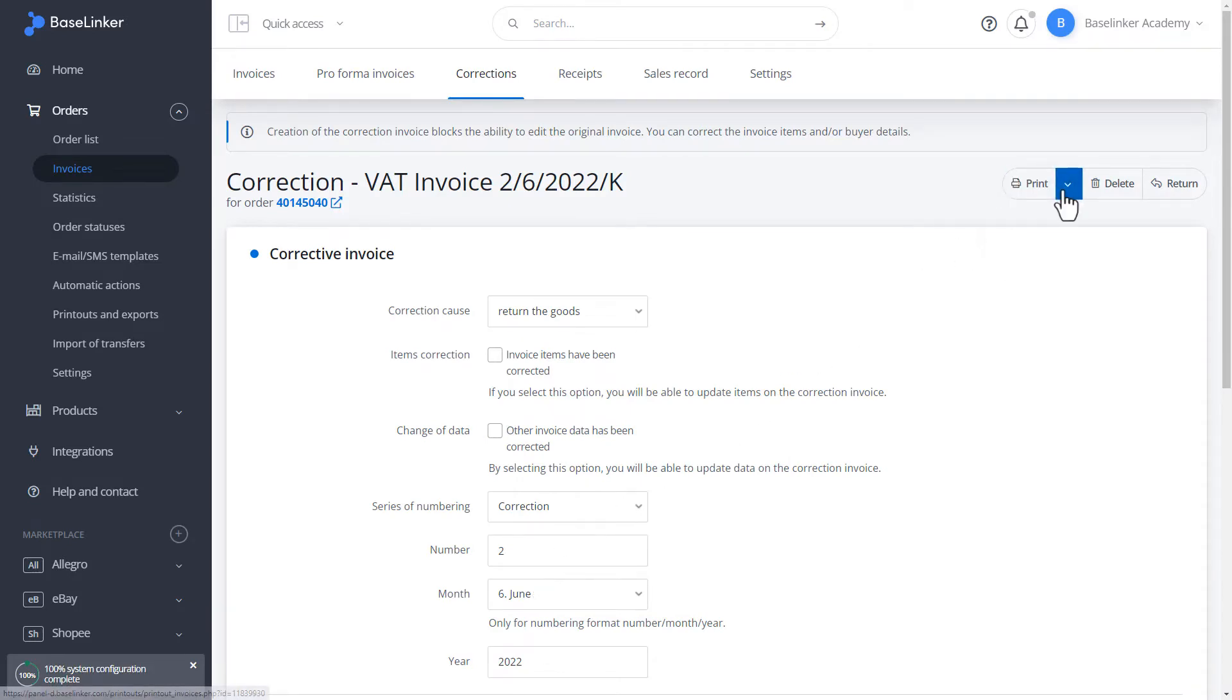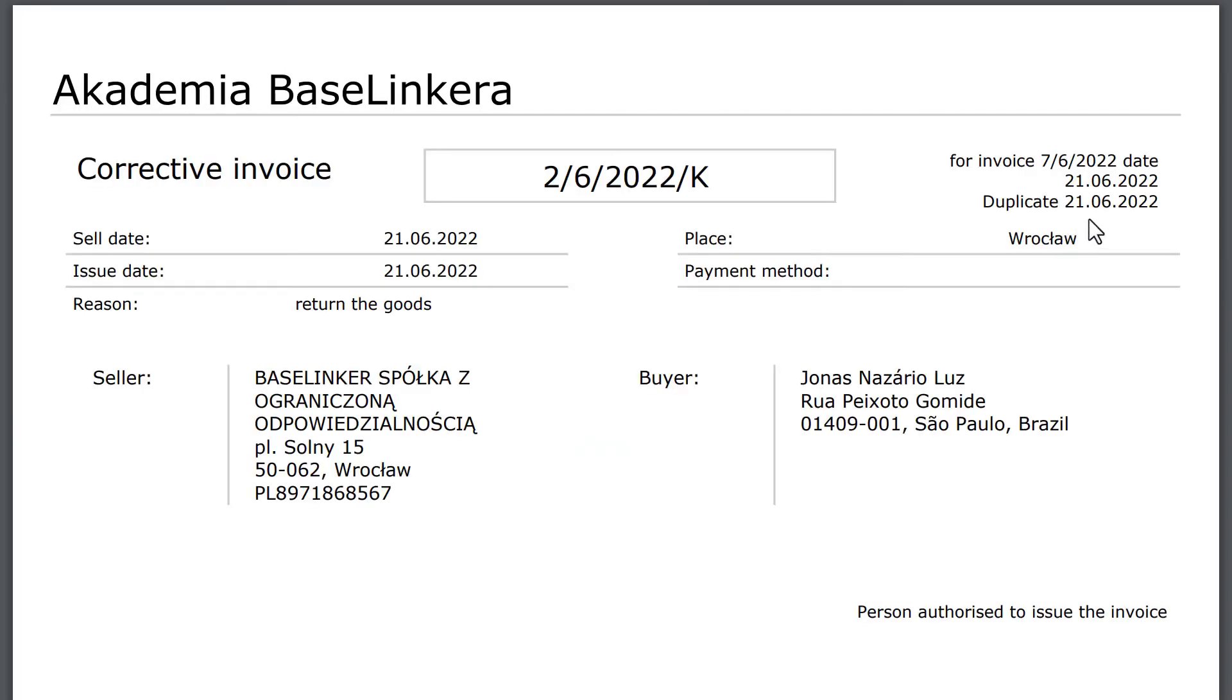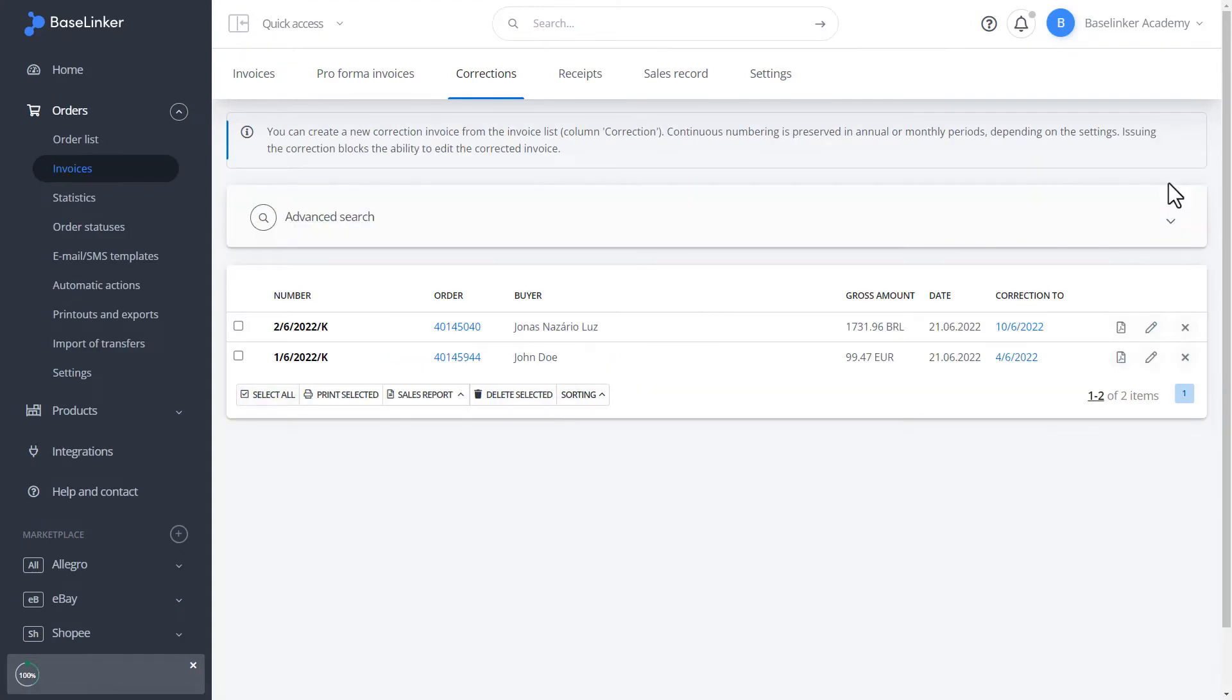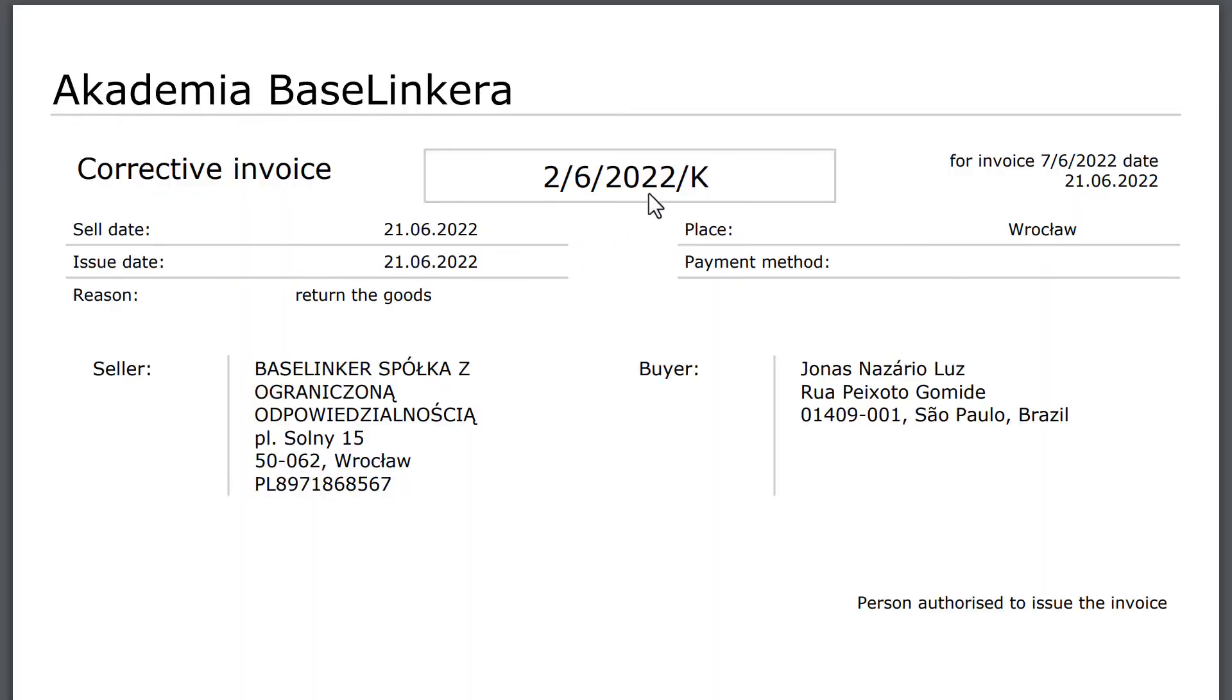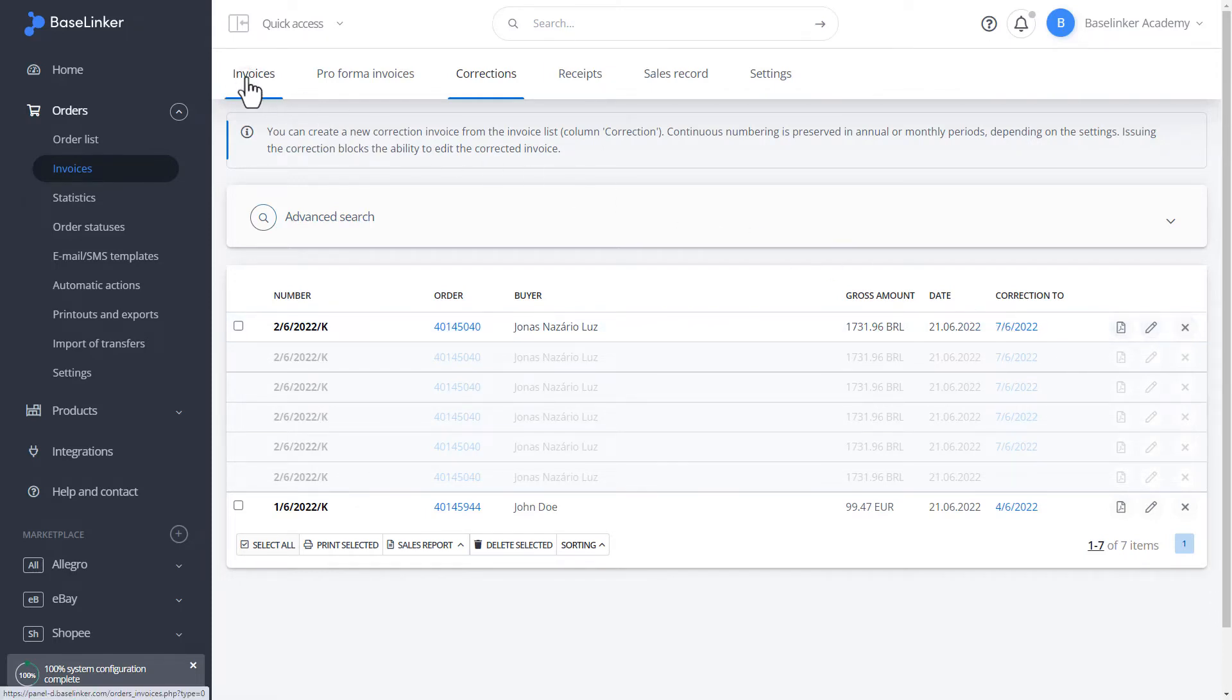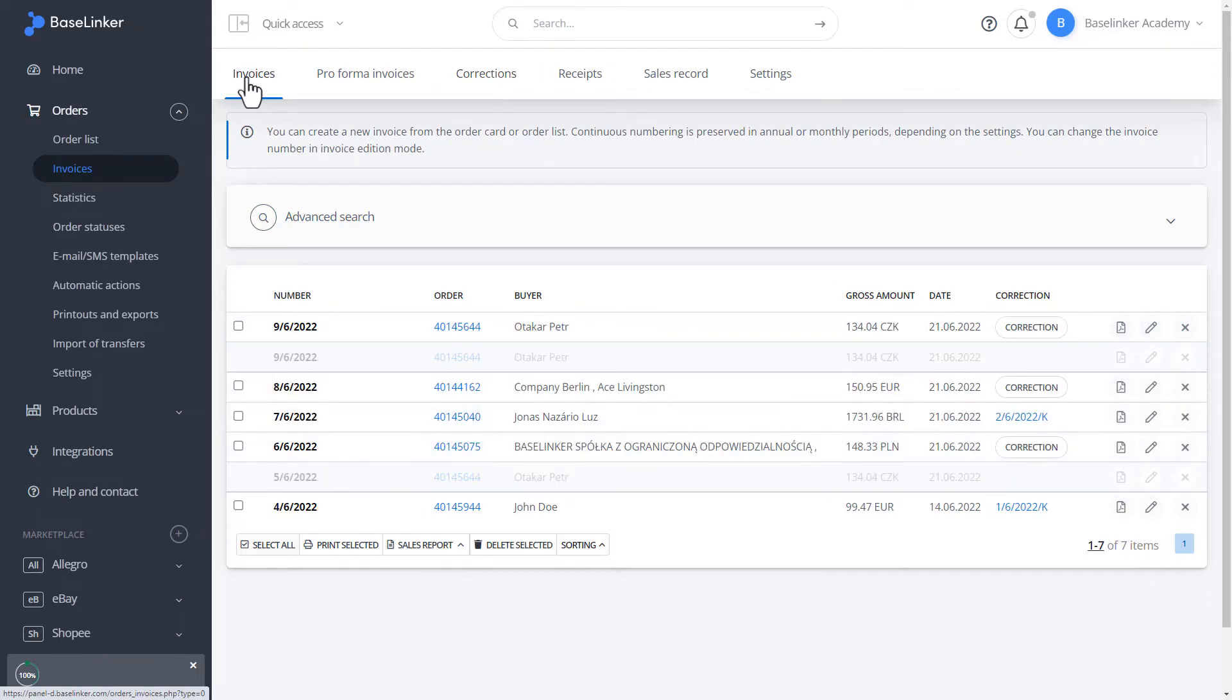Similarly to the invoice, we can issue a duplicate corrective invoice. Let's return to the list. The list of corrections shows the order for which the correction was created. Also, this information is on our PDF document. This is where we have the invoice information. The situation is the same. On the list of invoices, we have information about the issued correction.